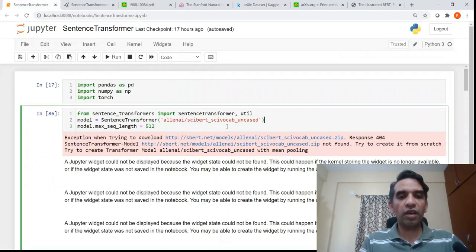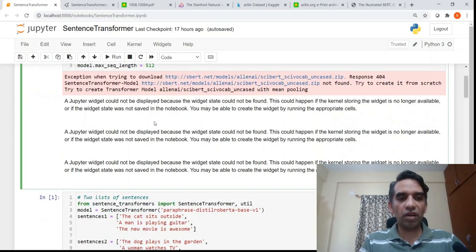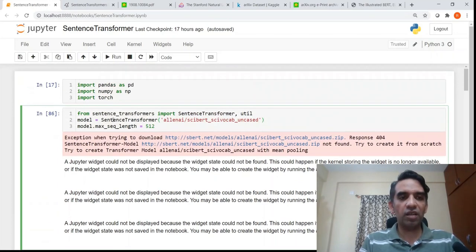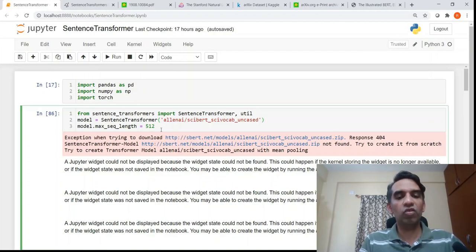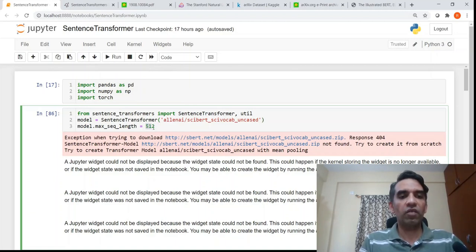Because this was scientific text, I took the AllenAI SPECTER model. Because it is not present in sentence transformers by default, it will download this particular model. By default in sentence transformer, the maximum sequence length is 128, but since abstracts could have 300 to 400 words, I have given the maximum possible sequence length of 512.